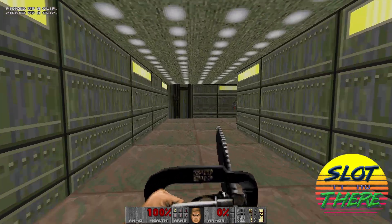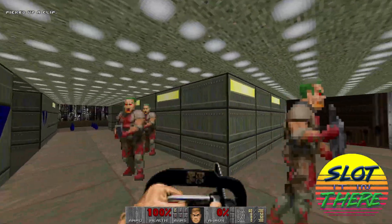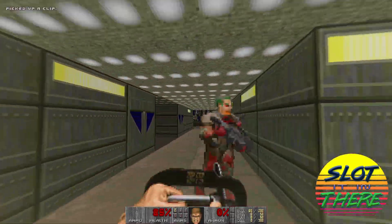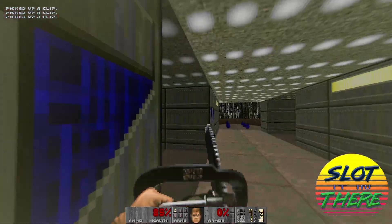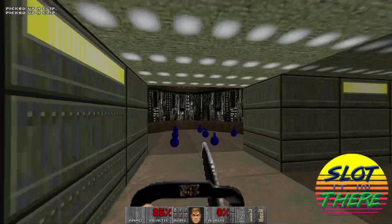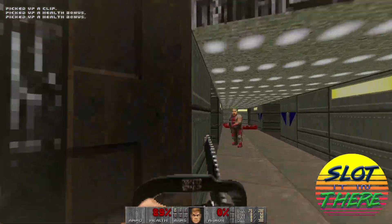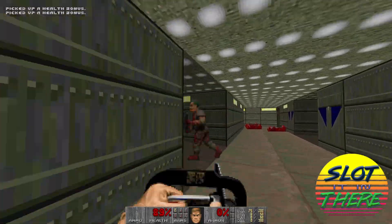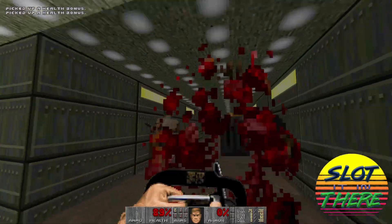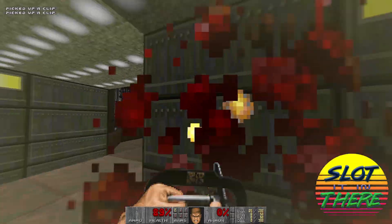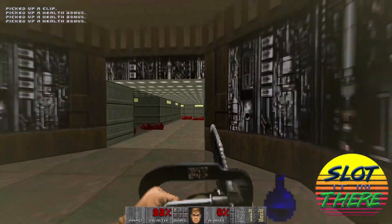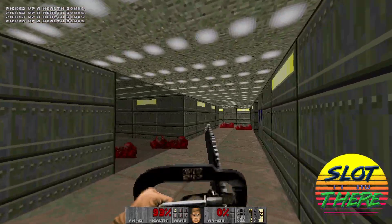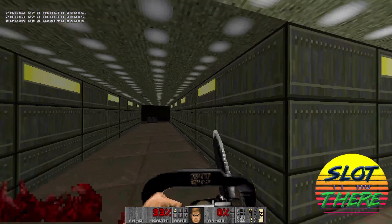Doom and Doom 2, the grand mac daddies of all things FPS. Doom was the game that convinced me to buy my first PC. The impact this game had on the gaming industry cannot be overstated.